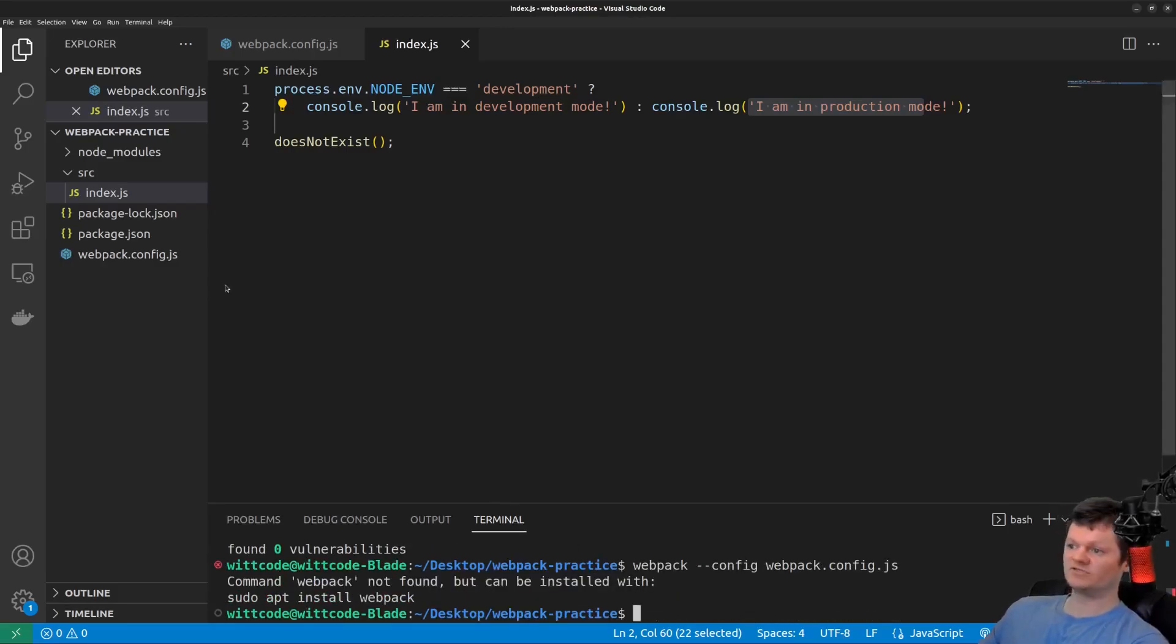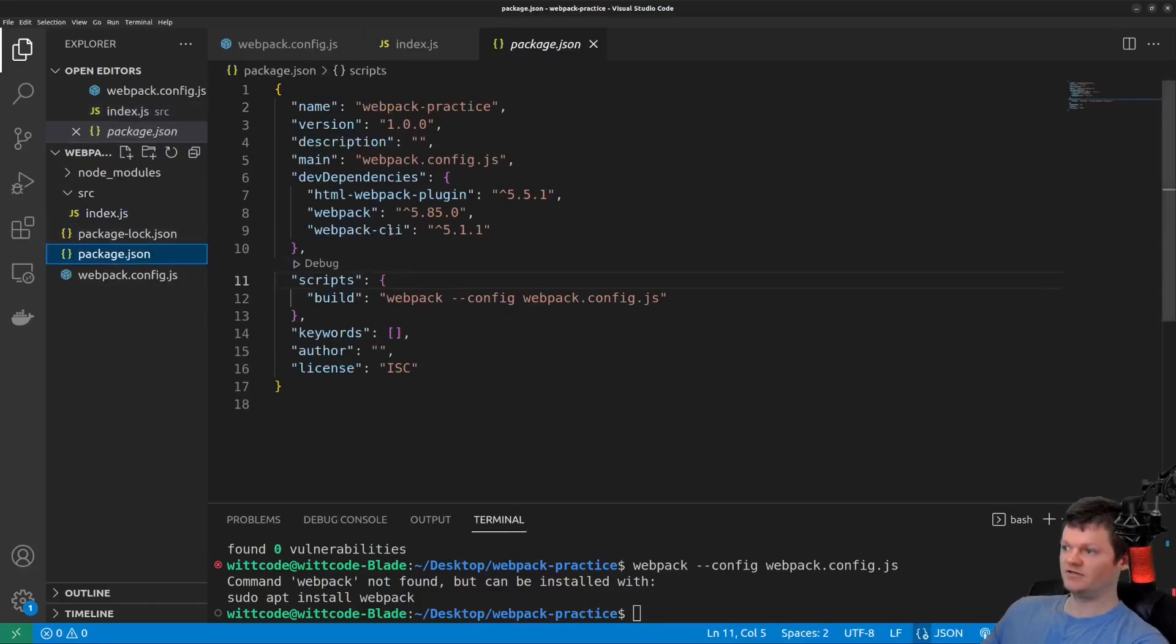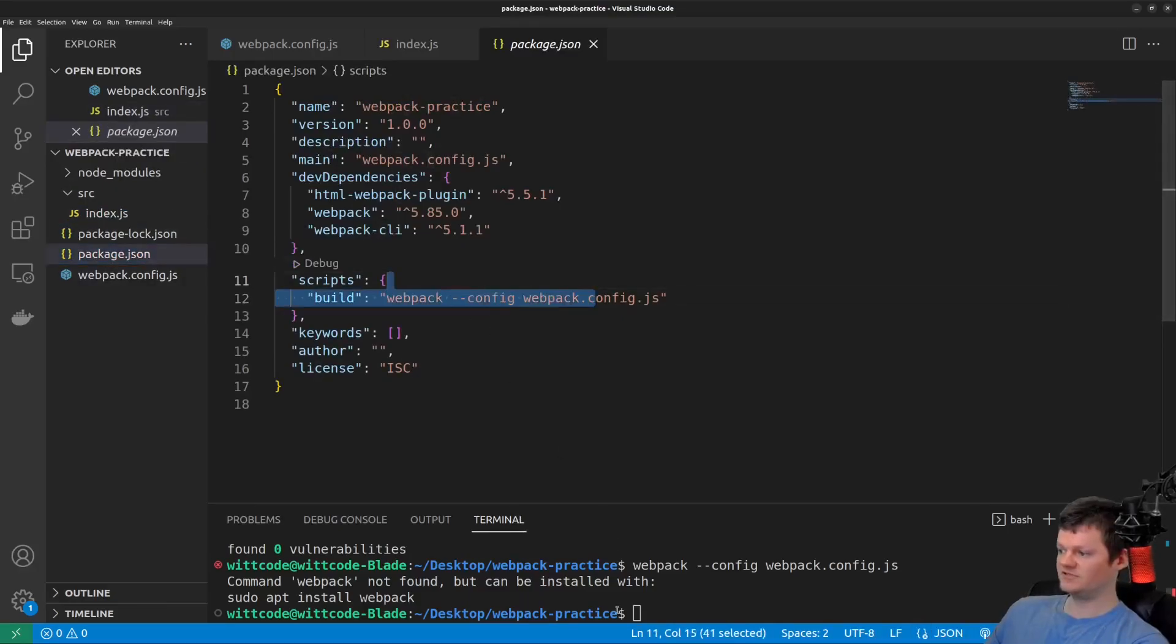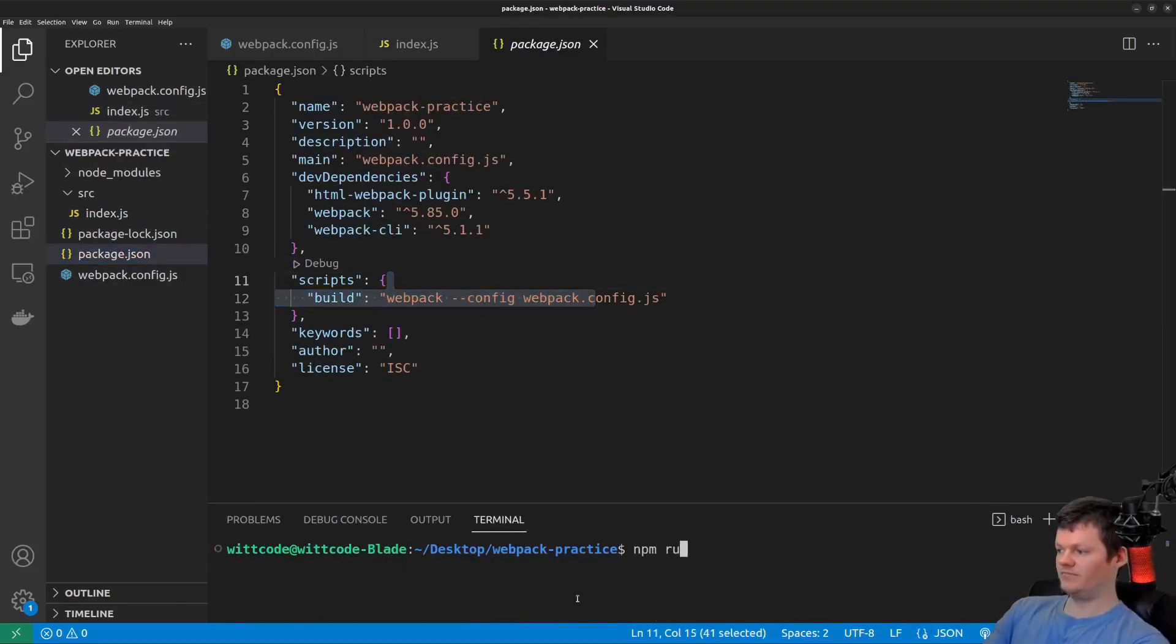And of course, it doesn't work this way. But what I've done is just created a build script here, which will run this for us. So if we run npm run build.